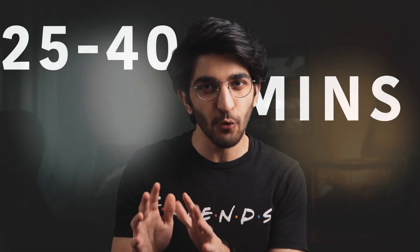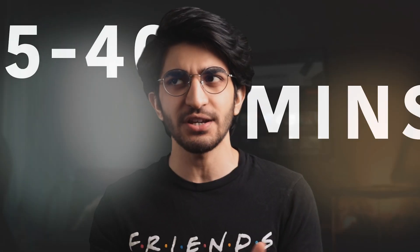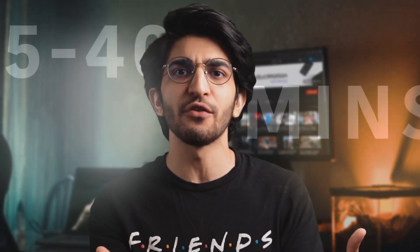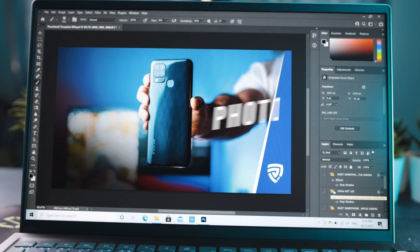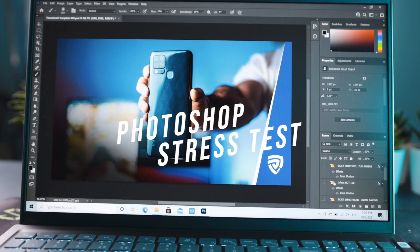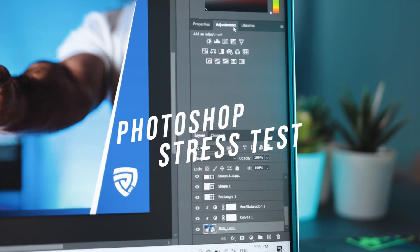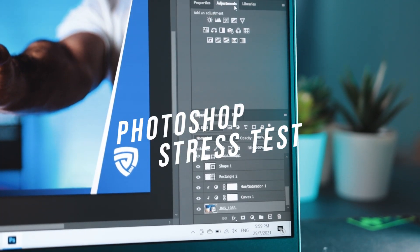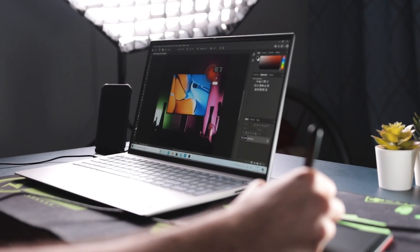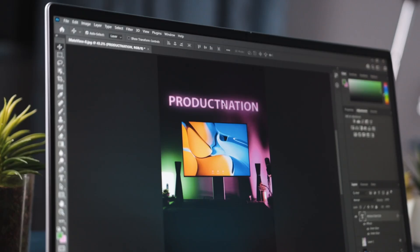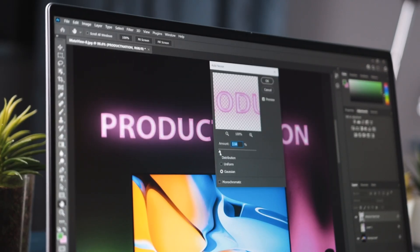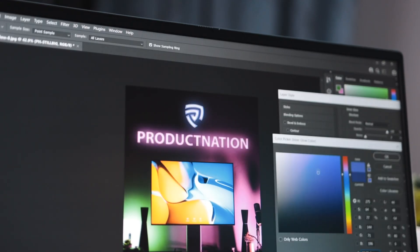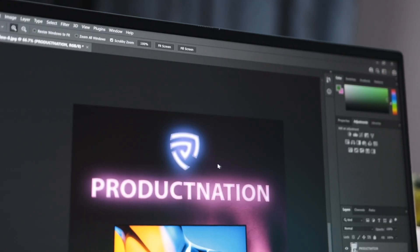And lastly, when we're done with the whole video side of things, the exporting, all of that, it's time to move on to my favorite application, which is Adobe Photoshop. This is where we design the thumbnails or edit our pictures that we post up on Instagram later. And Photoshop on this ran the smoothest out of all the three applications, to be honest.